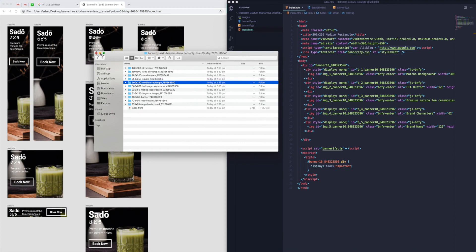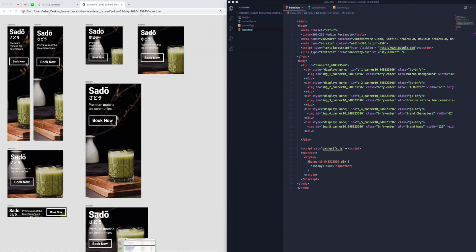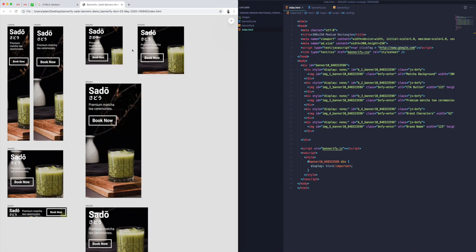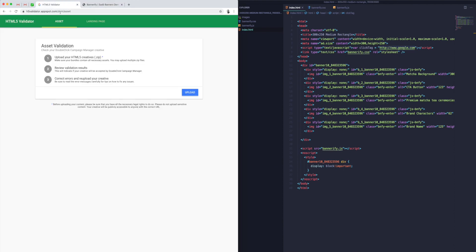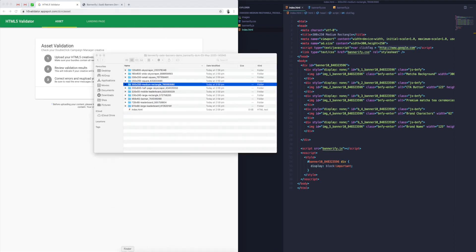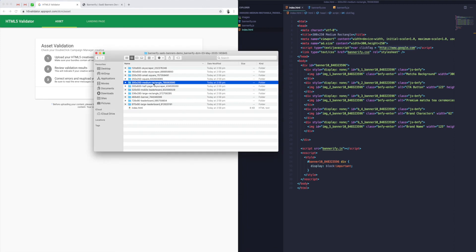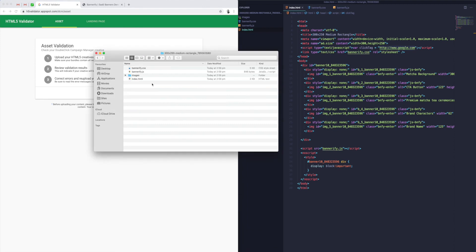It's going to use the click tag variable that Bannerify is automatically adding in. If you look up here, you'll see this little script that says click tag equals to Google. You don't have to worry about that being put in as Google—it's purely just a placeholder. This will be swapped out when the banner gets uploaded to DoubleClick Campaign Manager. Just to show you what I mean by that, we can verify this code by going to a service called HTML5 Validator.